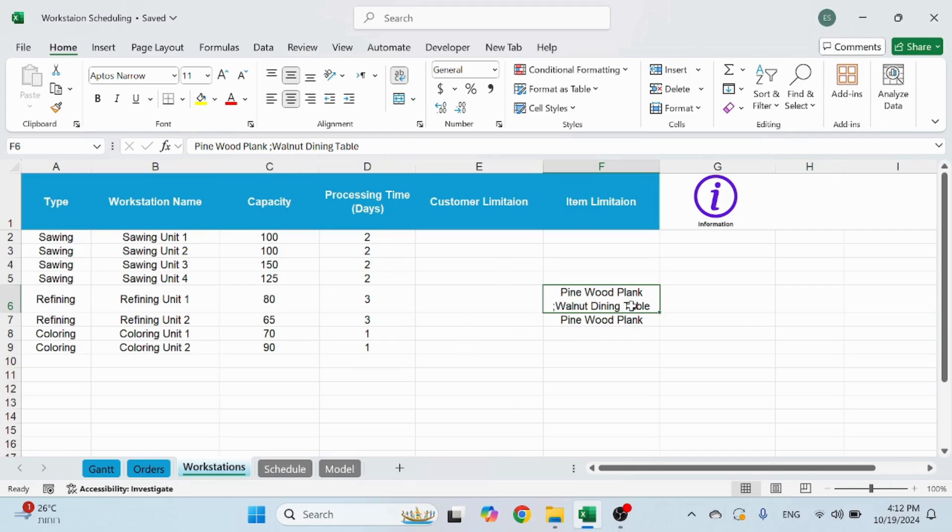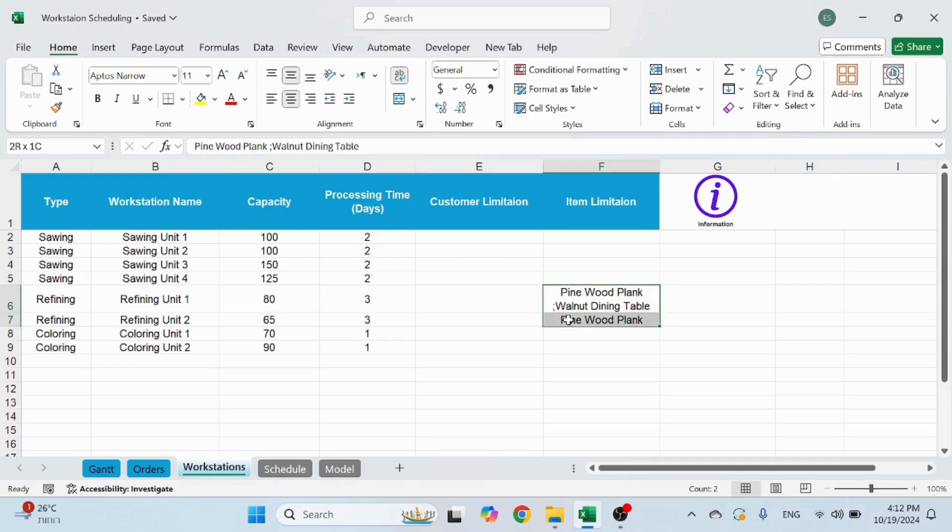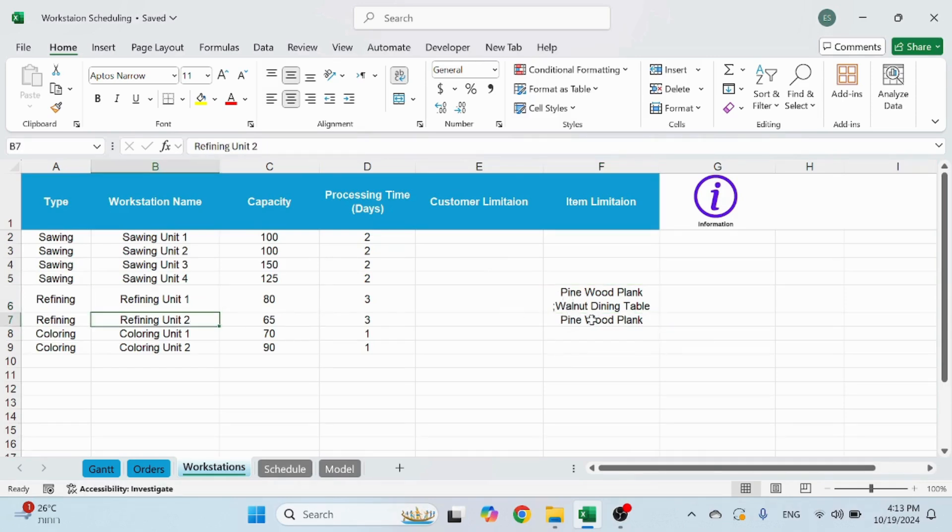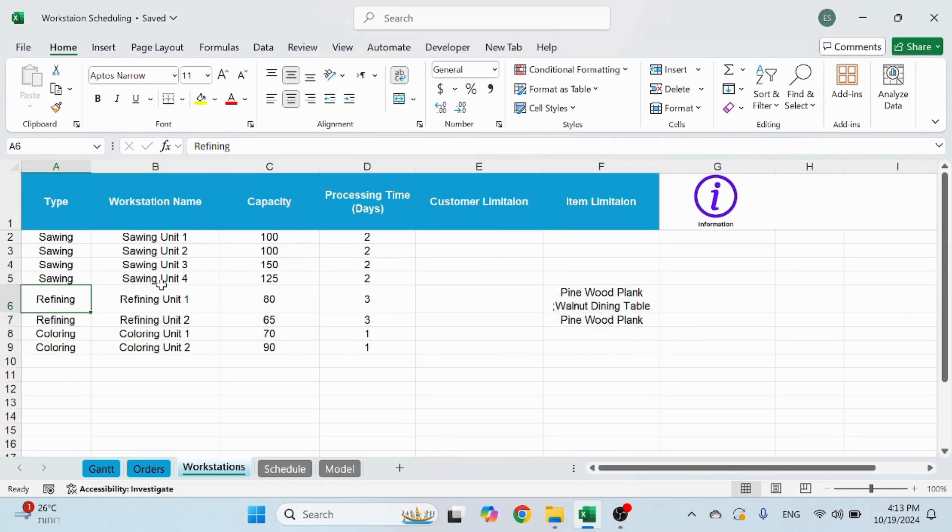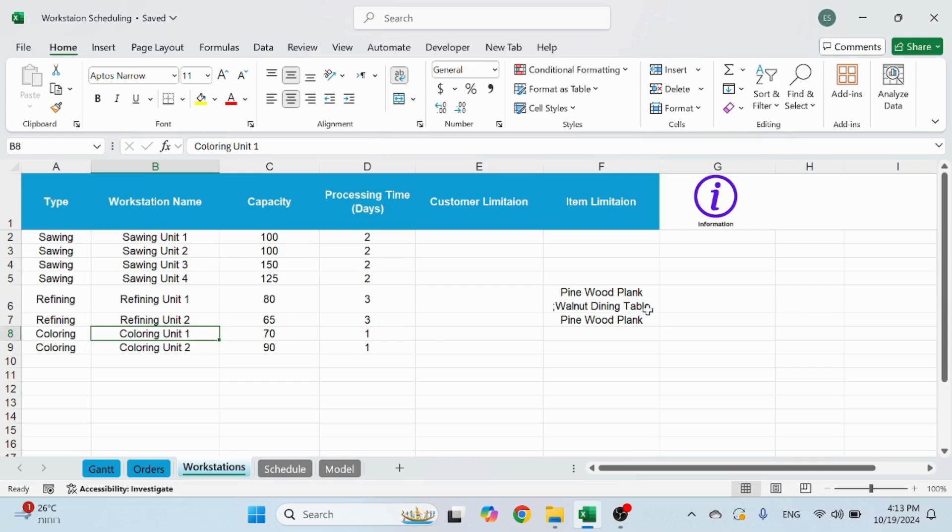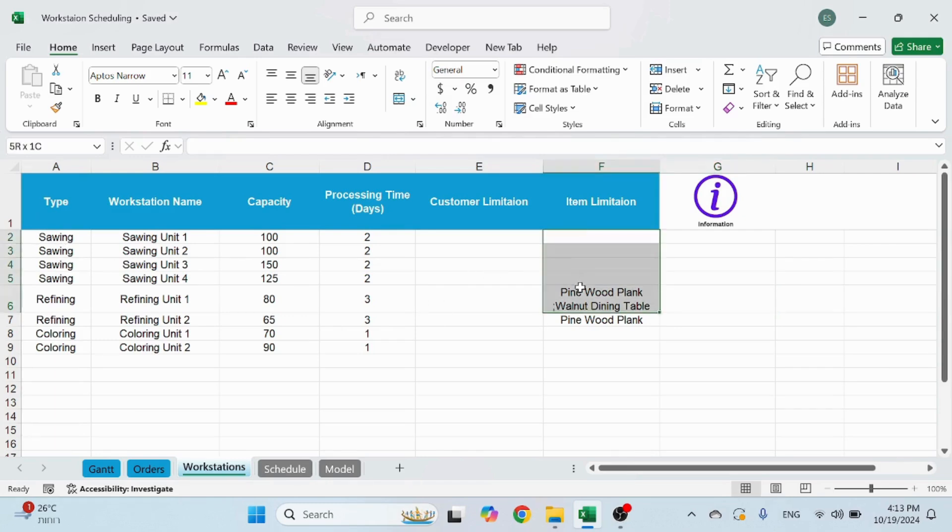As long as you just separate the name of the customer. And here in item limitation you can see I wrote an example. Now you can see that in my example the pine wood plank exists in both of the refining unit one and refining unit two. This means that this item will not be processed in the refining state. It will go through sawing and directly into coloring. So if you have items that you want to skip a certain station, or certain types, make sure that all of their stations are shown here.